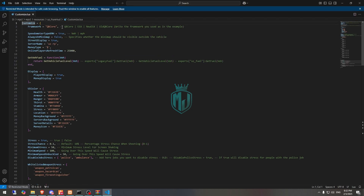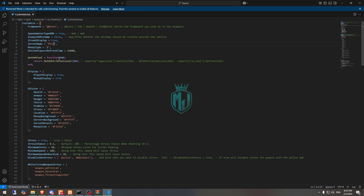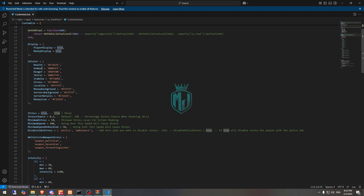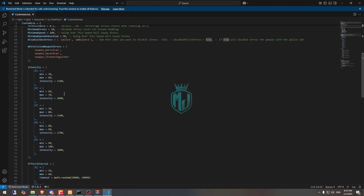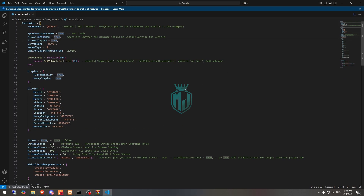Now we have to go to the customized.lua file. Here you will see the framework type — this script works with both QBCore and ESX. You can set the speed in km/h, make it true or false. This option is for the server name, so we'll set it to 'mjp2'. Always-on minimap you can set to true or false — we'll make it true. There are also options for street display, money type, refresh time, and health UI colors, which you can customize. I'm leaving them as default for now.